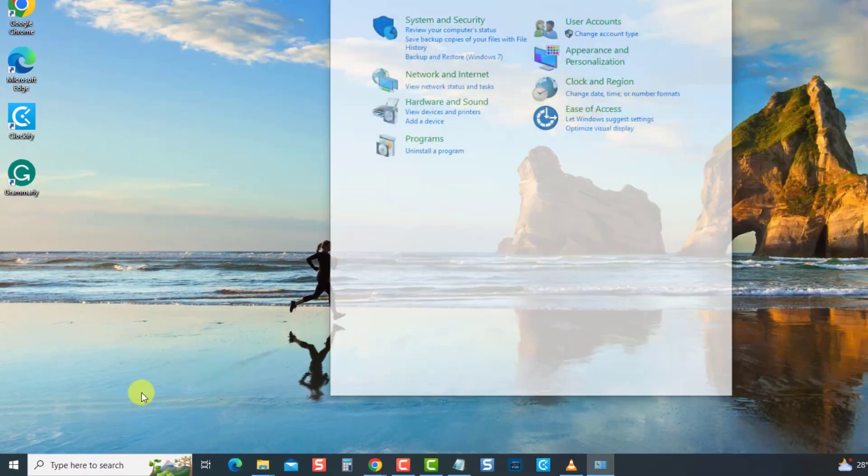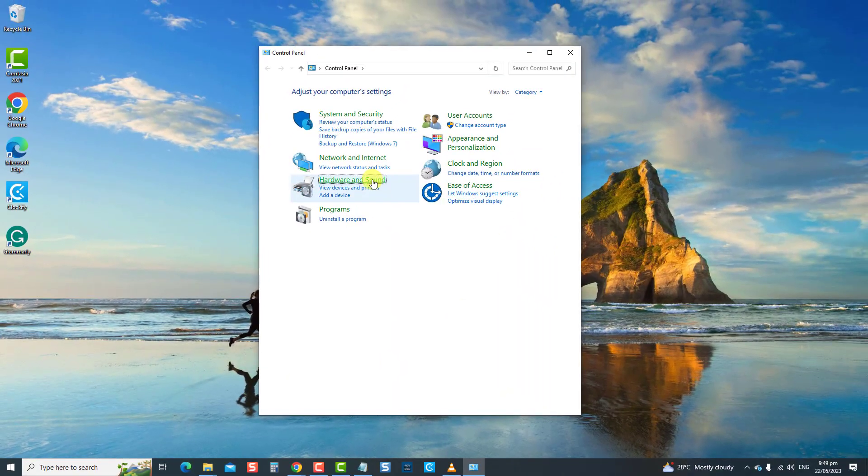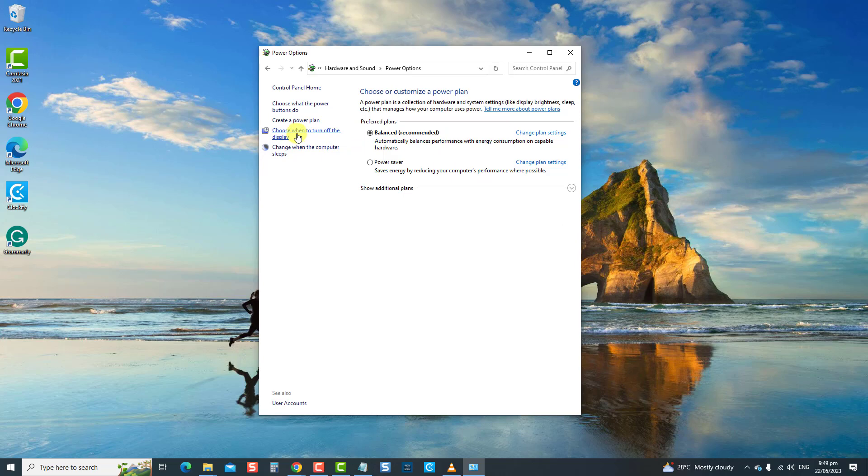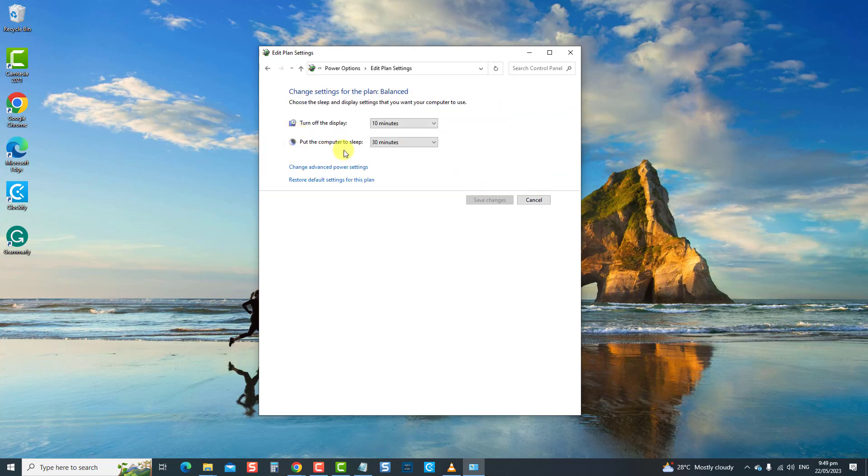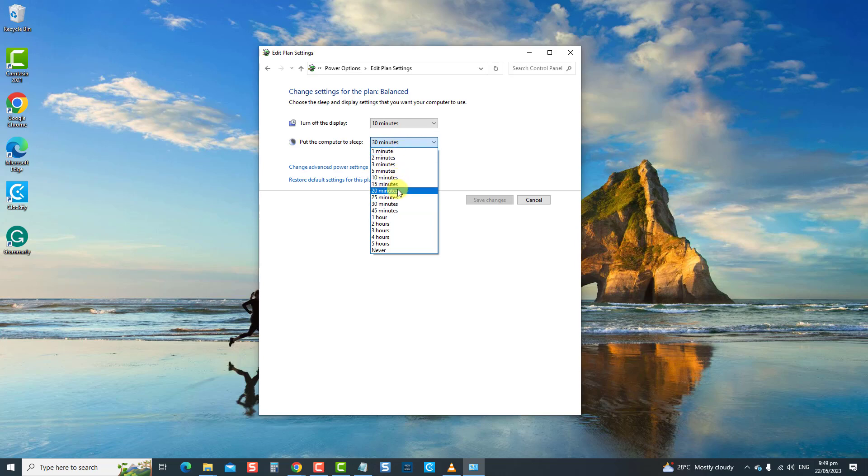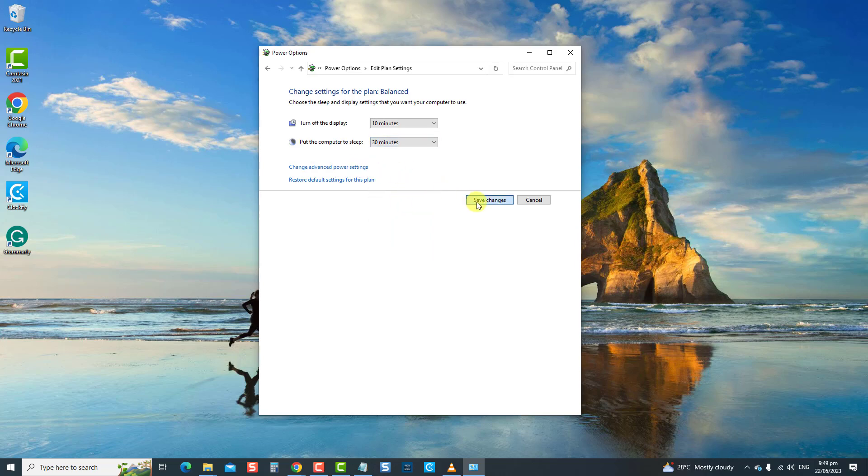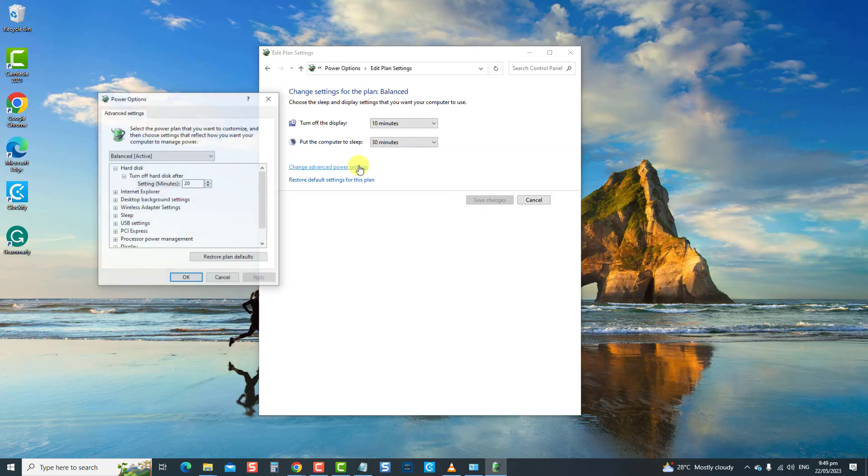Then click Hardware and Sound option, then click Power options. Next, click choose when to turn off the display. Then change the value next to the option put the computer to sleep. Choose a time frame according to your preferences. Click Save Changes to confirm the action.